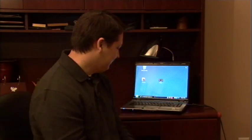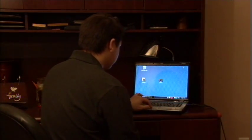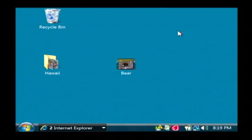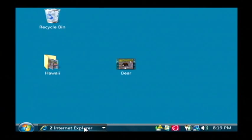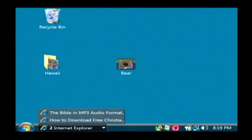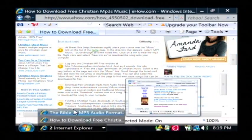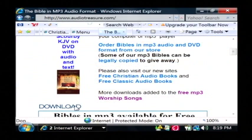Hi, my name is Dave Andrews. Today I'm going to show you how to download free Christian mp3 music. Let's go to our computer. There are several sites out there that have actually free Christian contemporary music that you can download on your computer. I'm going to pull up three of them here.